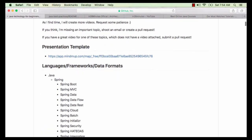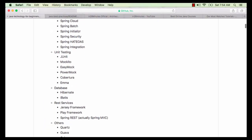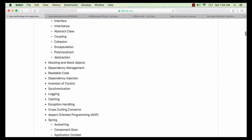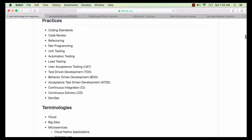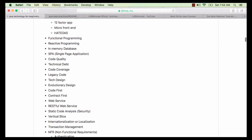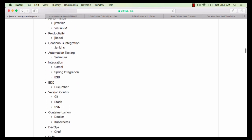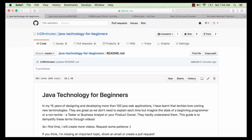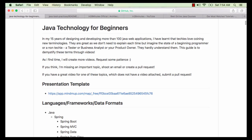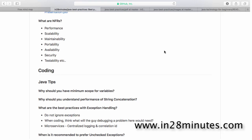In these videos we talk about how to become a good programmer and a good architect. We also talk about Java-related frameworks, concepts, practices and terminologies, among a varied range of tools. In this video, let's look at an important thing: what are NFRs? Non-functional requirements.